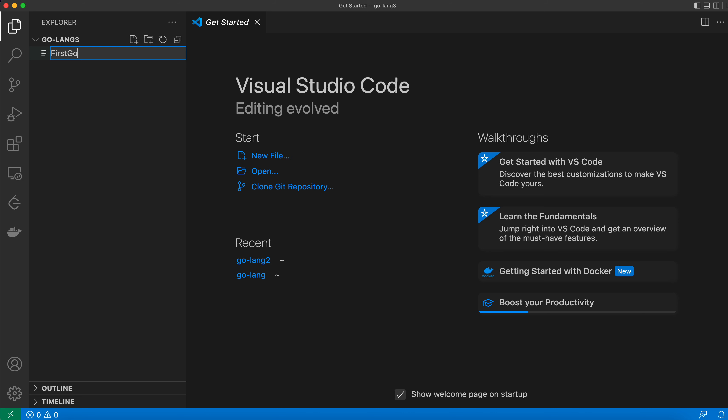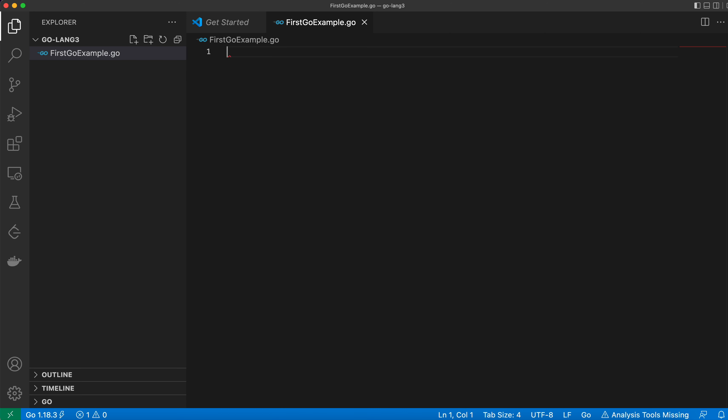First go example dot and its extension should be Go.